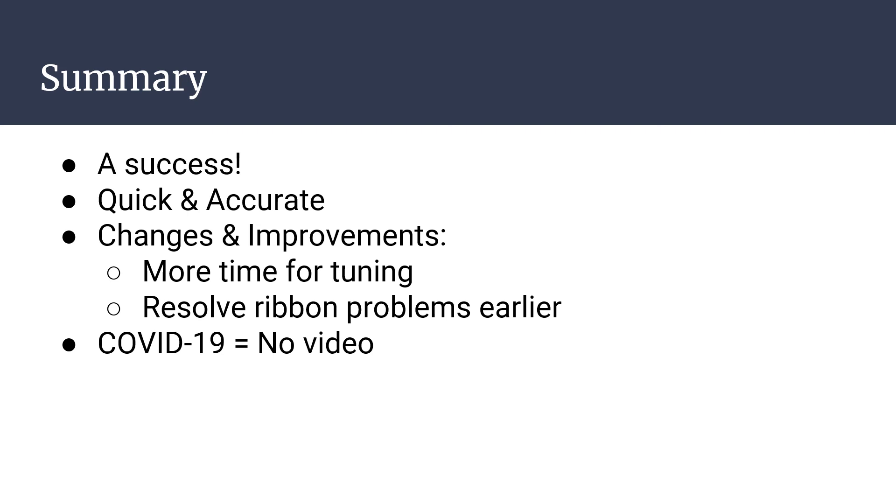The group also had a faulty ribbon potentiometer and had to use a shorter one as a result. To fix this, the group should have looked into buying a new ribbon sooner. Although the group was able to get their beam to be fully operational, due to circumstances beyond their control, they were not able to get a video of the beam in operation before the school was closed for the COVID-19 pandemic.